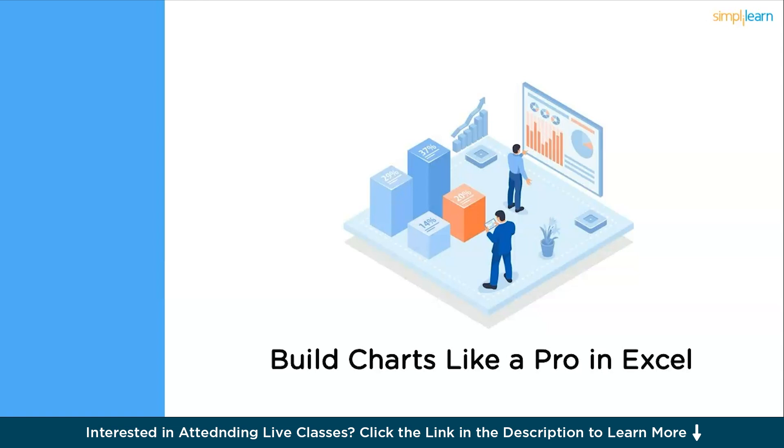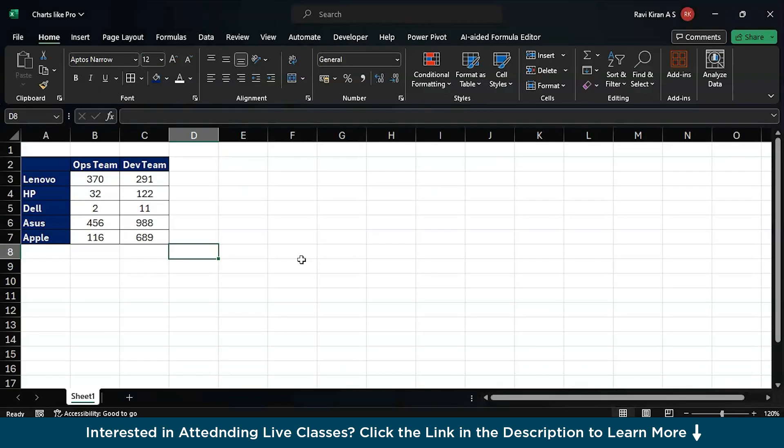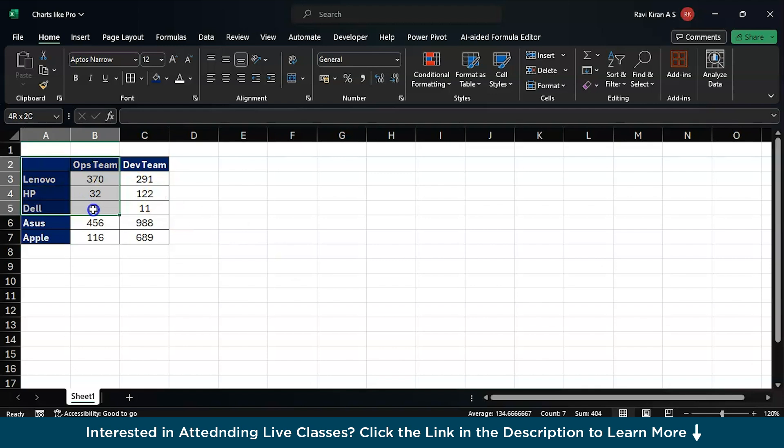I will quickly switch back to Microsoft Excel where we have some sample data. So there you go, we have switched to Microsoft Excel and we have a very small sample data to create a general chart. Now let's go with the first ops team. We have a list of multiple brands here and the number of laptops that belong to that particular brand and to the team.